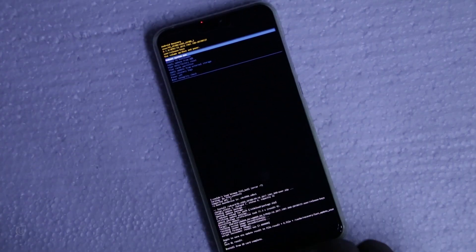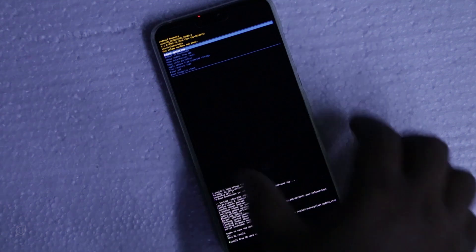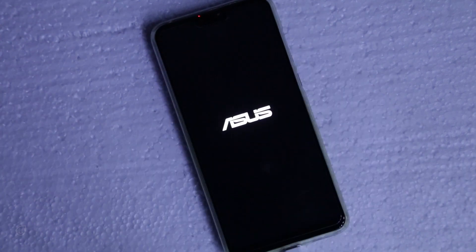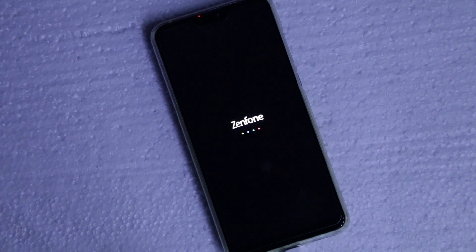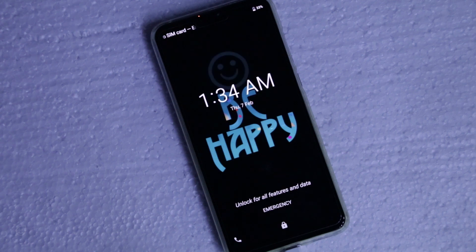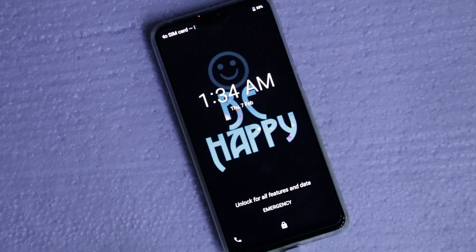Update is complete and let us reboot the device. As the device has got the beta pi update the boot will take some time. This is the first boot of the device.